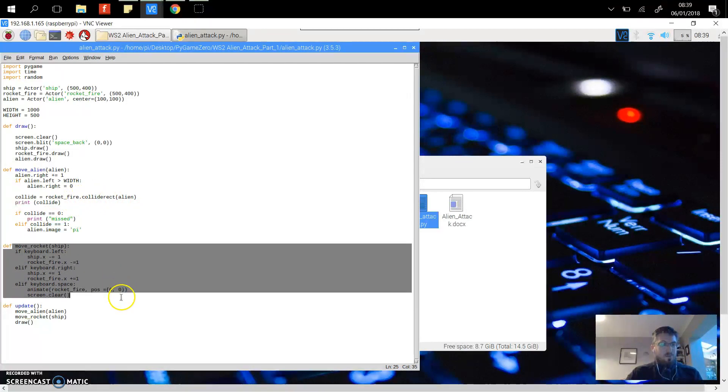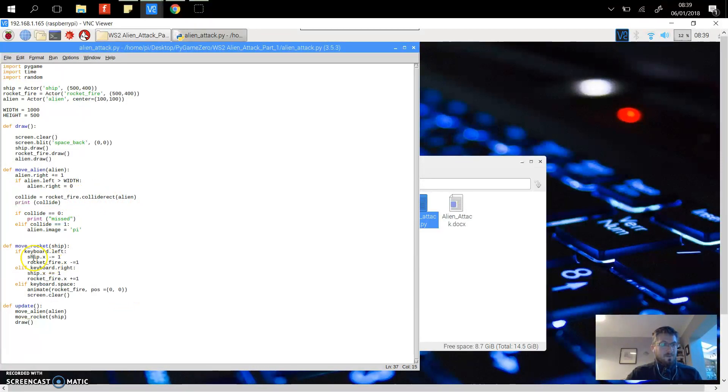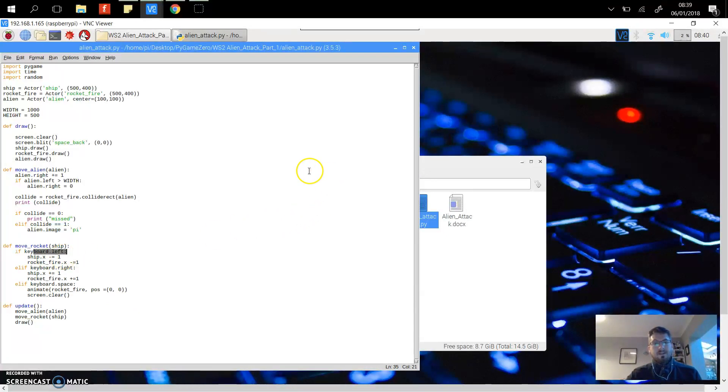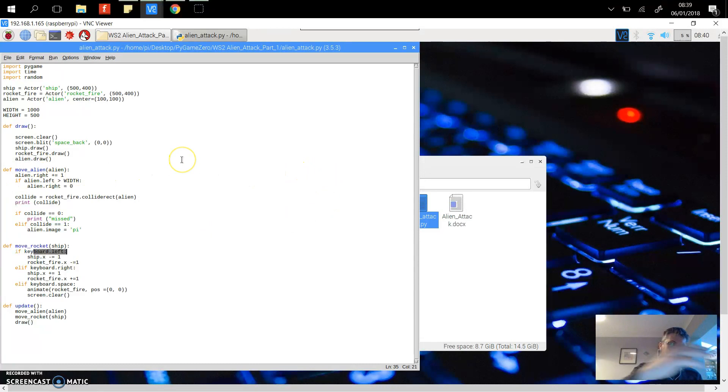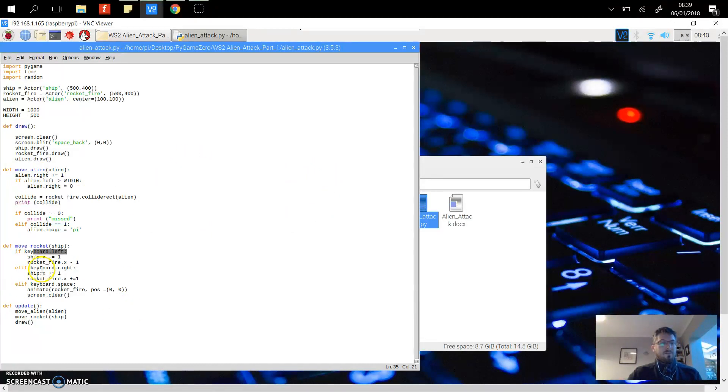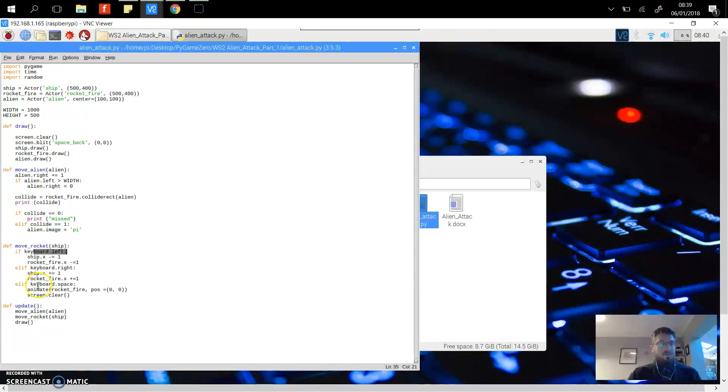Then we've got moving the rocket ship. If the keyboard left, then we take one away so the rocket moves to the left hand side. If they click the right key on the keyboard, we're moving it to the right hand side by adding one to it.